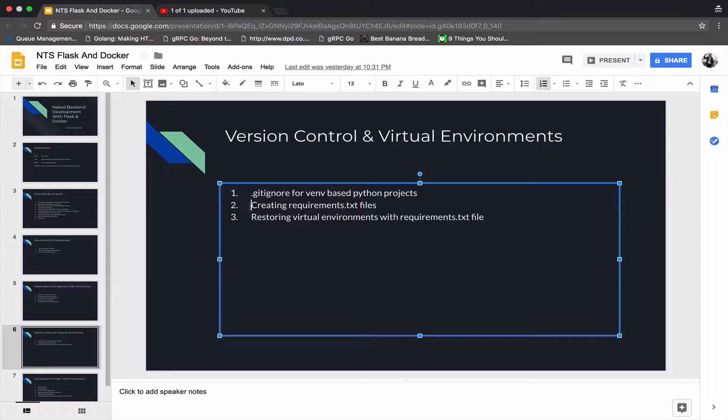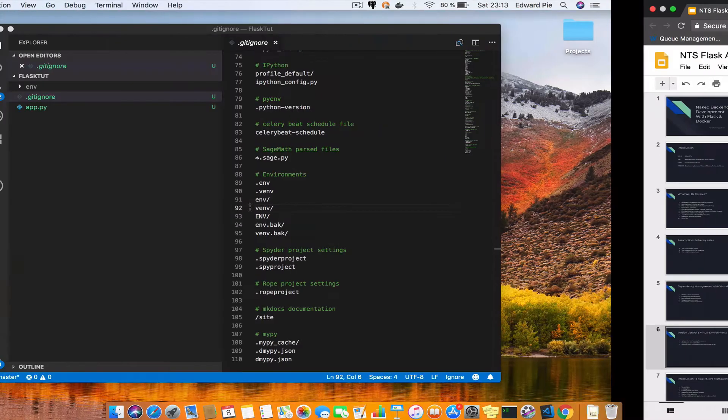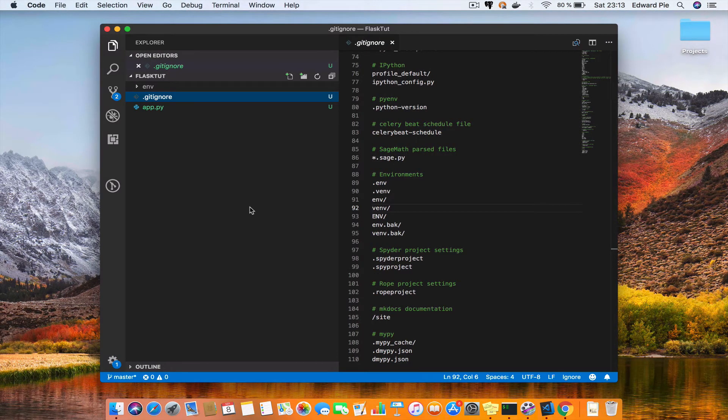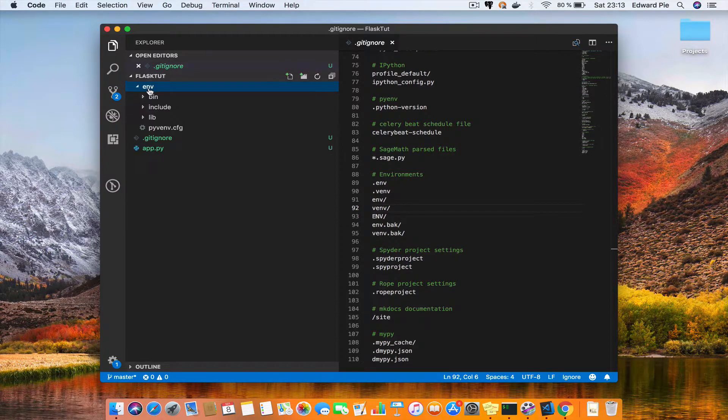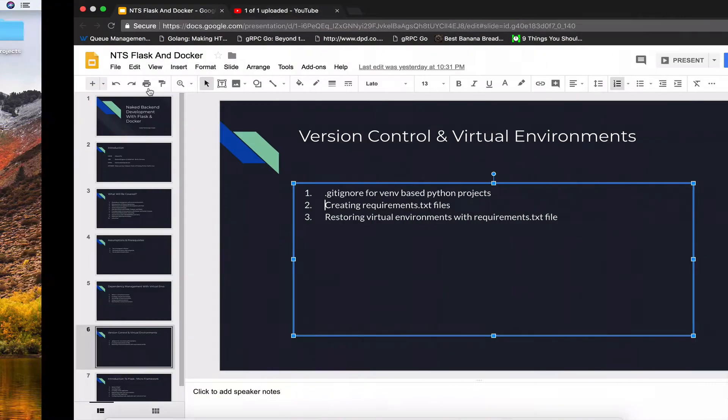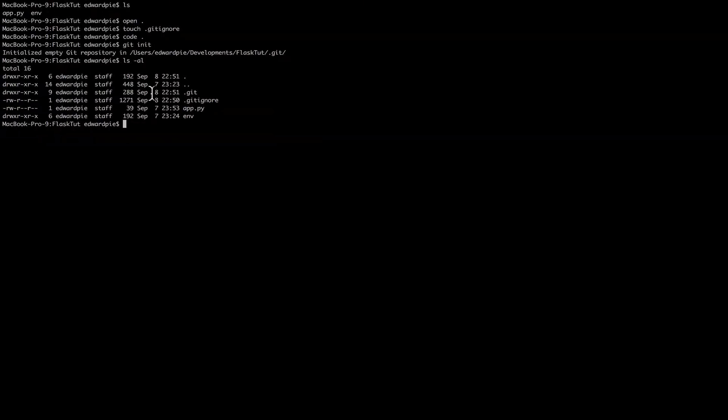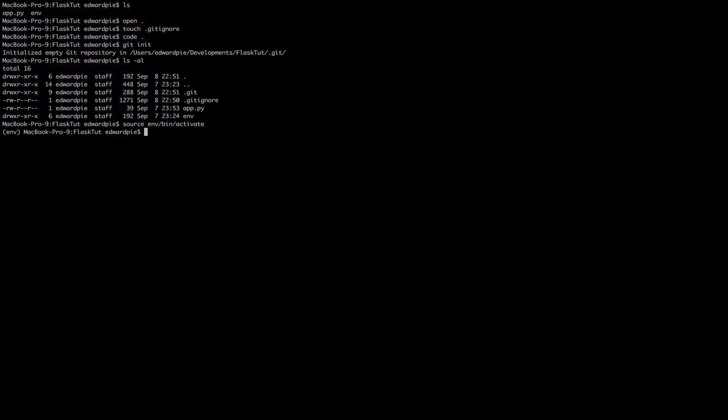We have a virtual environment here. I'm going to go to my terminal and I am going to activate the virtual environment. So I would say source env bin activate, and I'm sure by now you know this command by heart. By seeing the env here, it is clear that our virtual environment has been activated in this terminal session.